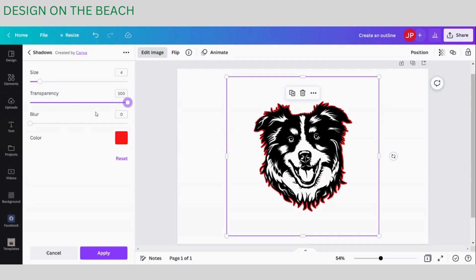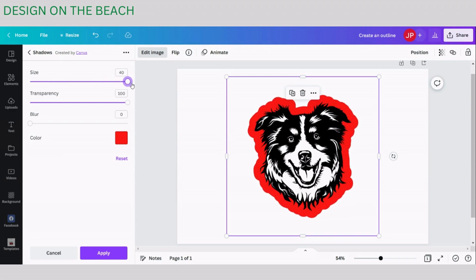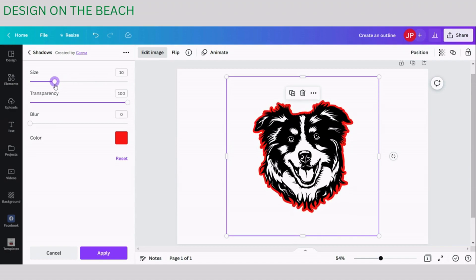I would like the outline to be a little bit thicker so I'm going to turn size to maybe 8 or maybe even 10. Yes, I like 10. It's up to you what size you need so you can turn it all the way up to 40 and have a very thick outline. For me I think 10 is just enough.